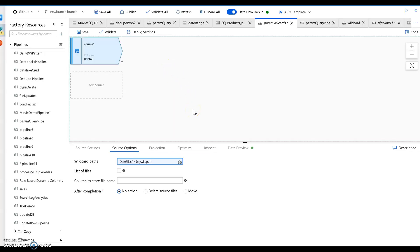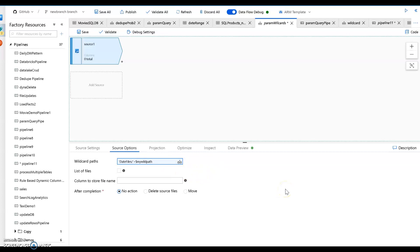The reason why you'd want to do this and use these wildcard paths as a parameter here within data flow is so that you could iterate across a set of files without needing to use iterators like for-each or get metadata or lookups within the pipeline. You just call your data flow one time, and then data flow can pick up all the files that match that path.